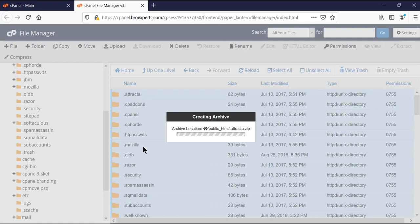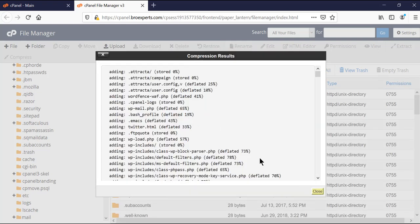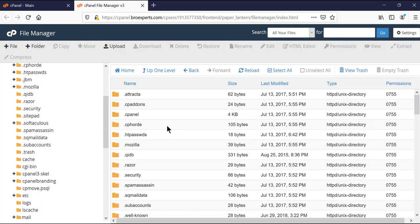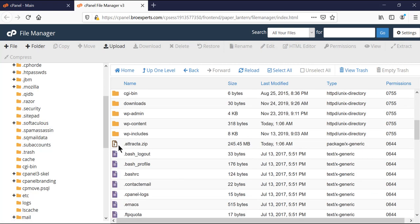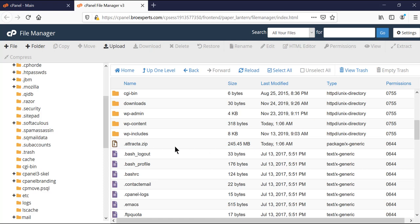You can see it is creating a .zip file — it automatically took the first directory name since it didn't give us an option to choose the name. You can see it compressed all my directories and files. I can close this dialog and if I scroll down, here you can see it created the zip file. It tells me the size is 245 MB.